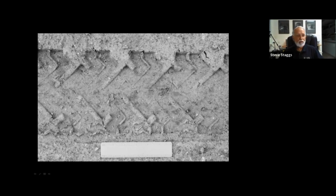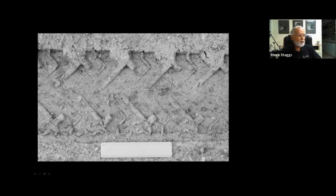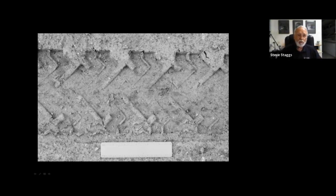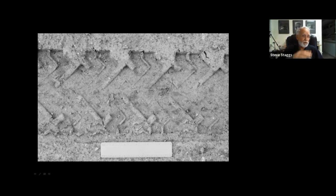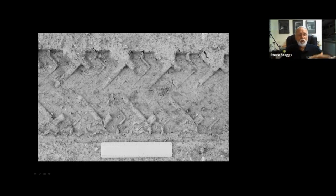Tire impressions are photographed in a similar manner, only we do not use the L-shaped scale — instead use a long scale, such as a yellow tape measure with large numbers. Lay that scale down and take overlapping photographs to capture one full circumference of the tire. You'll take several pictures one right after the other without moving the scale, and then piece them together to have your final result.